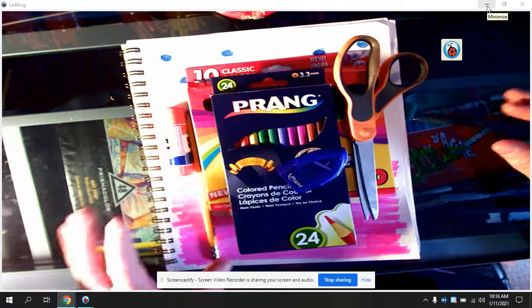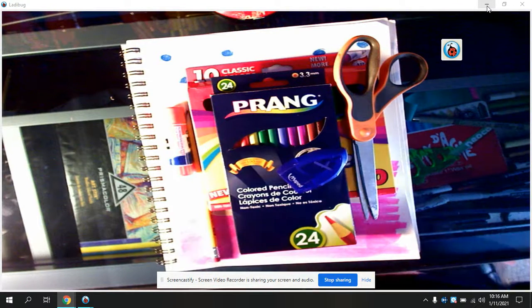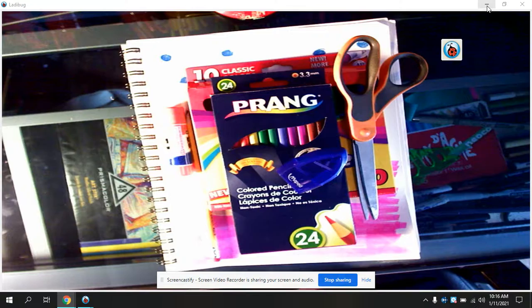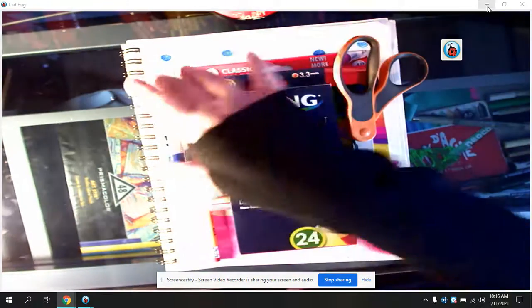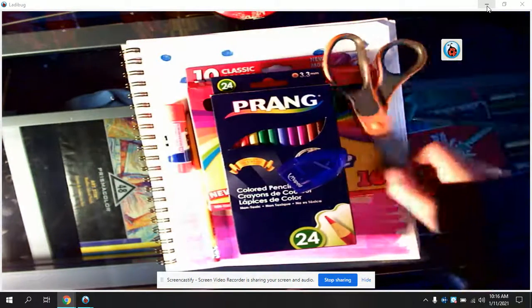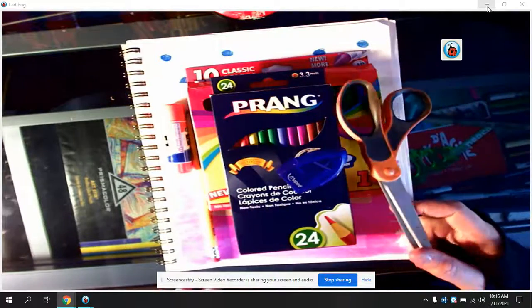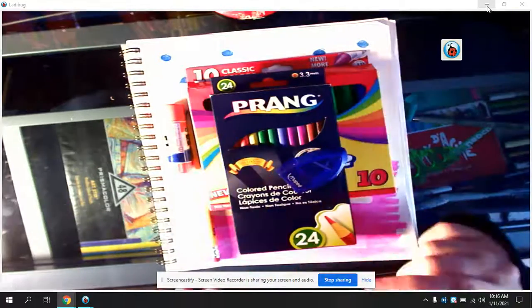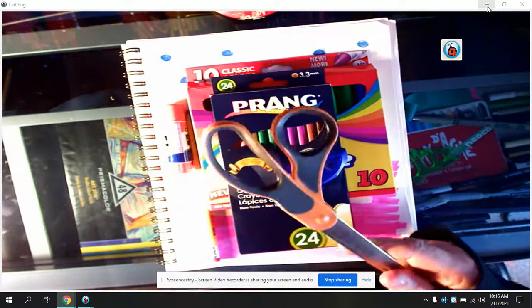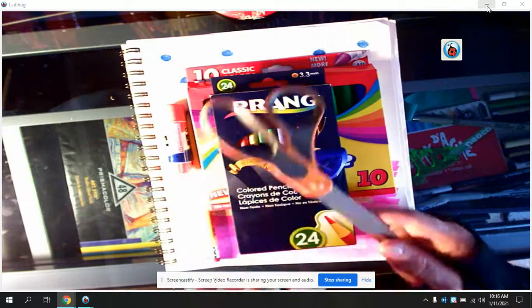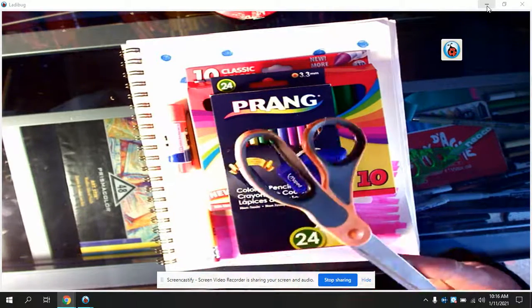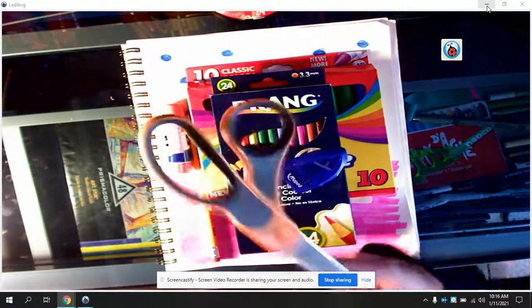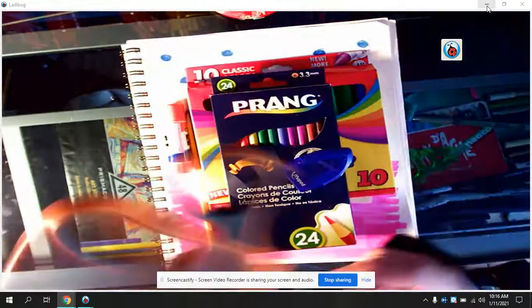Alright boys and girls, we're going to continue with our chocolate chip colored pencil technique cookies today. You're going to need some things. One thing that is not in your kit is a pair of scissors that are appropriate for you, which you should have by now.